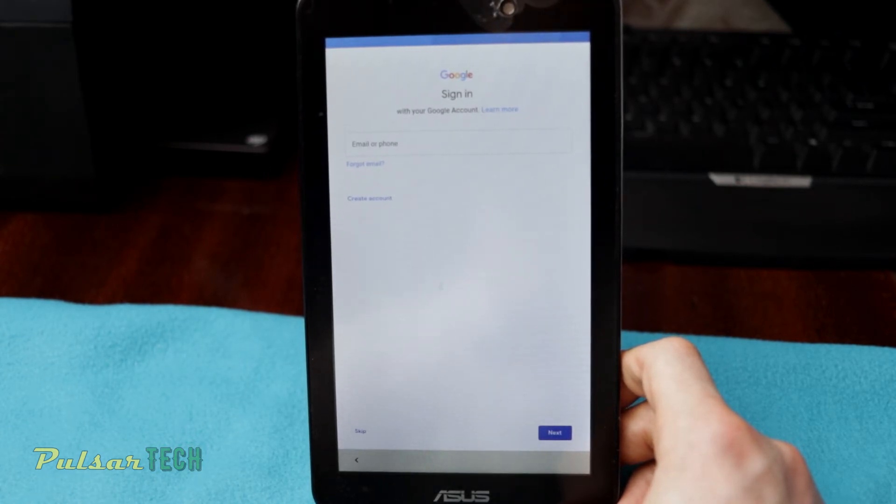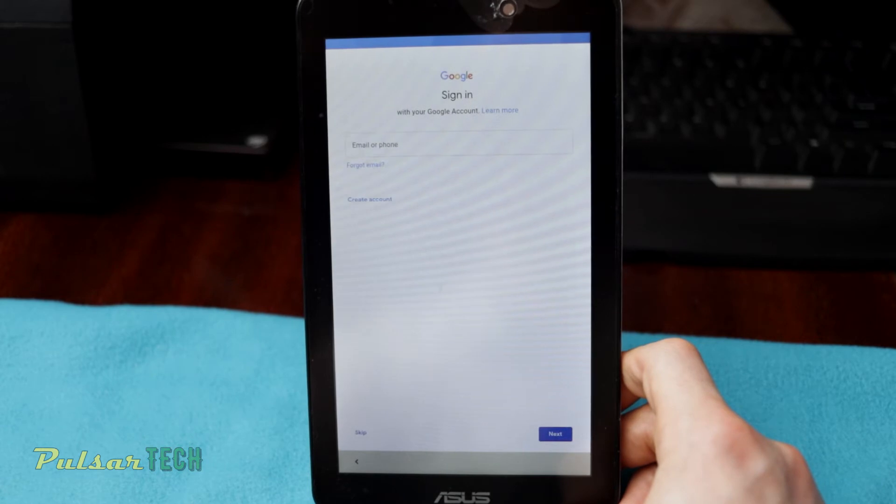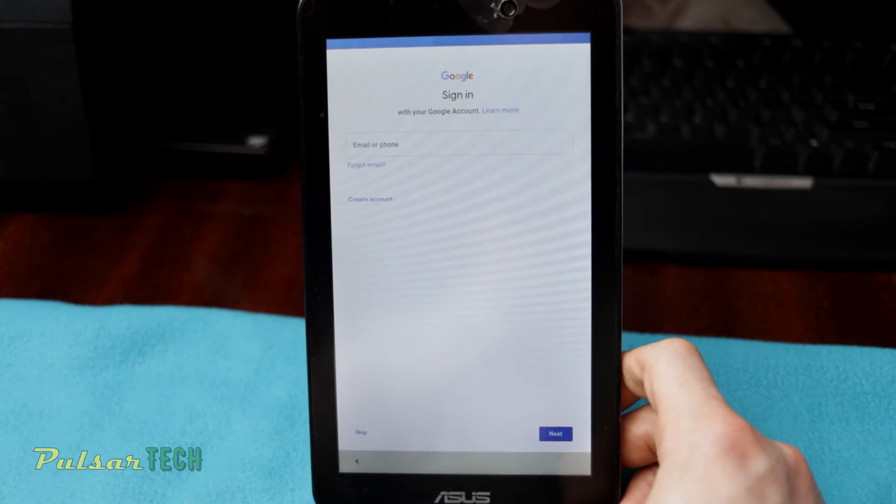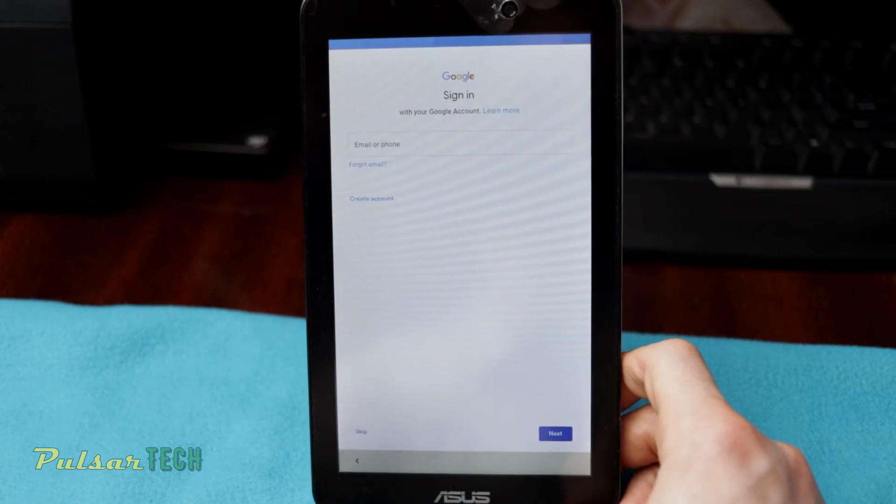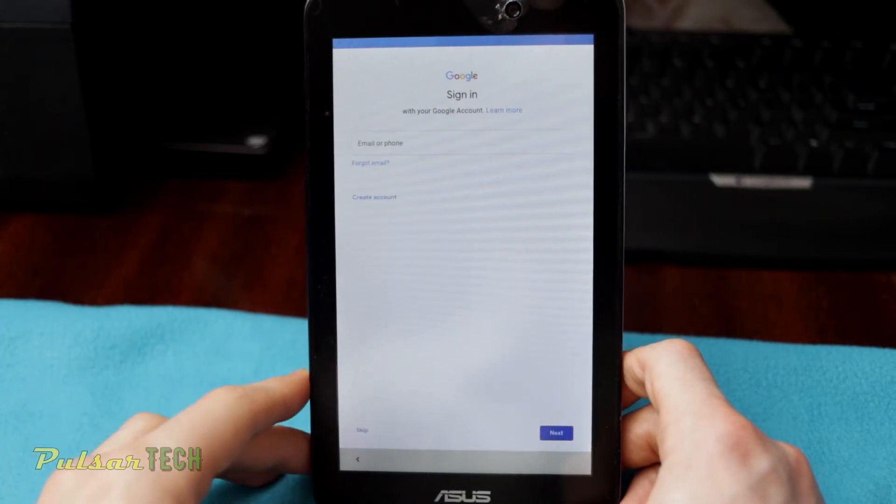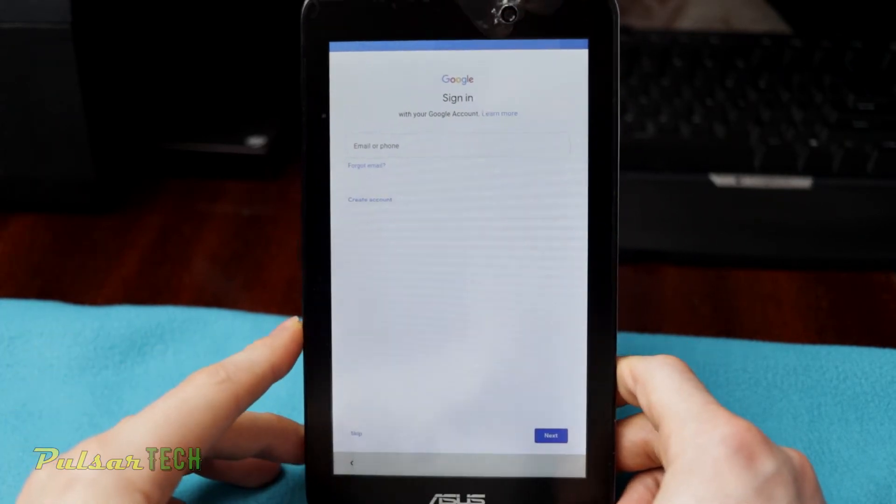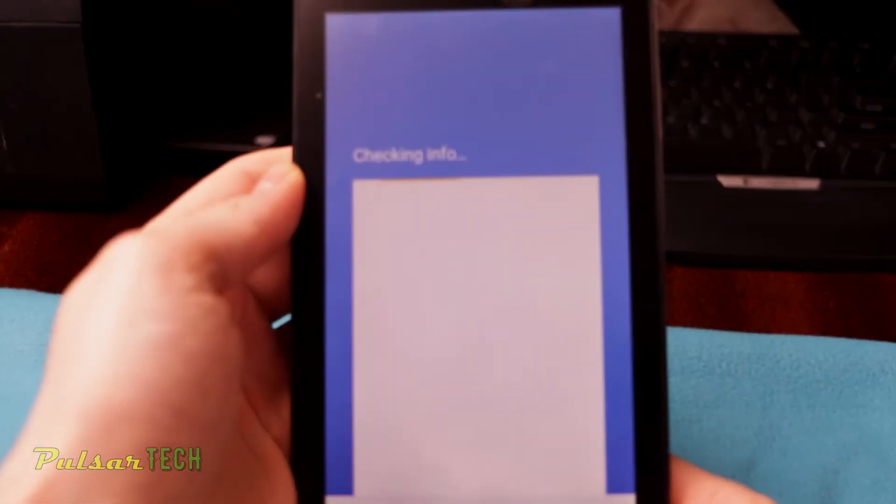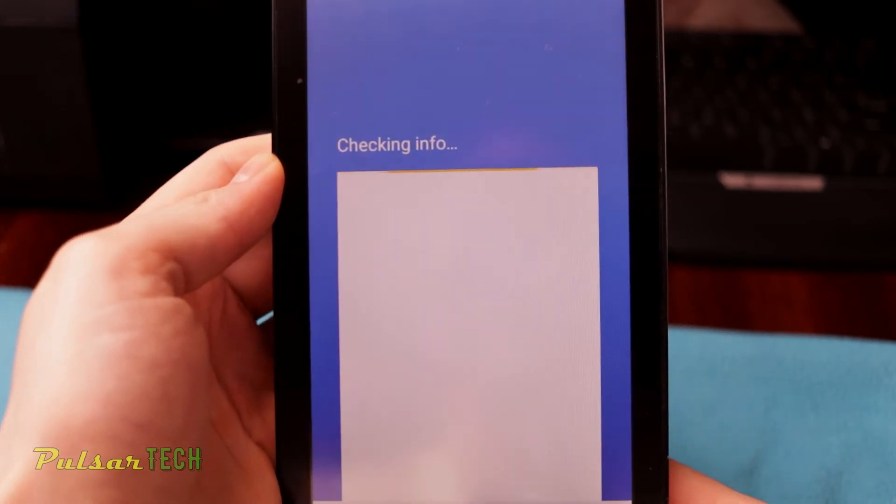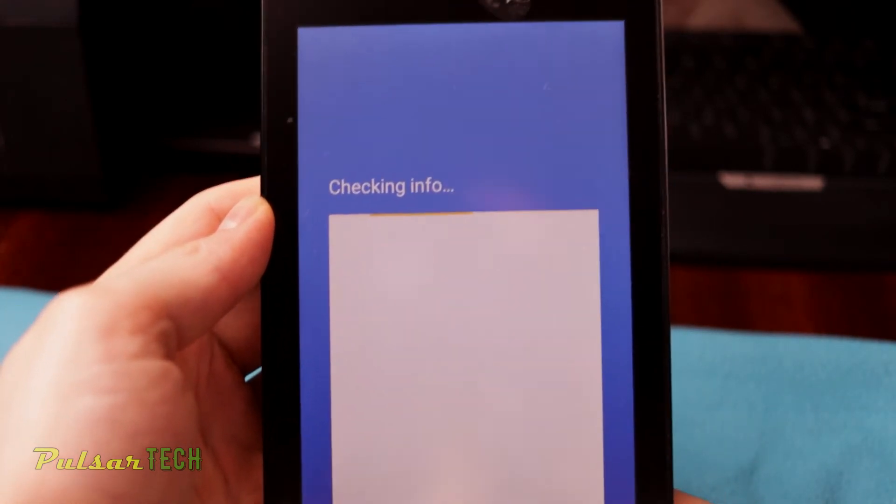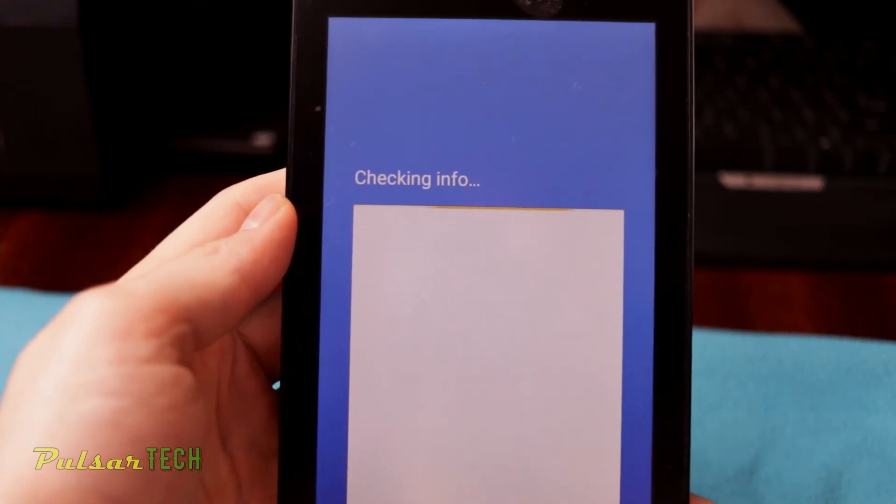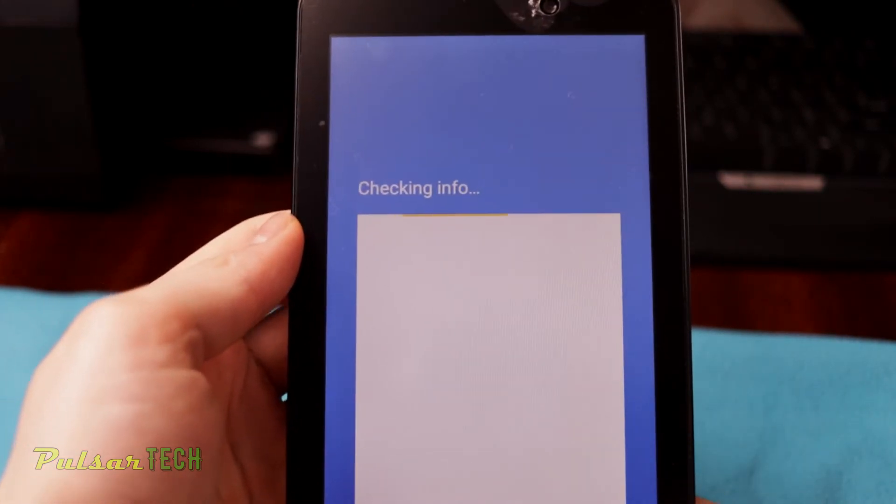So you can just go ahead and sign in right now and this way you're going to get your device back and running just like it was. Then it's going to go ahead and check more info, so you just got to wait.